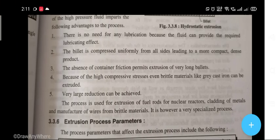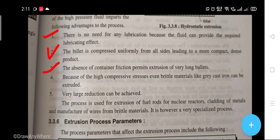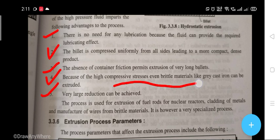Third, the absence of container friction permits extrusion of very long billets. Fourth, because of the high compressive stress, even brittle materials like gray cast iron can be extruded, and very large reductions can be achieved.